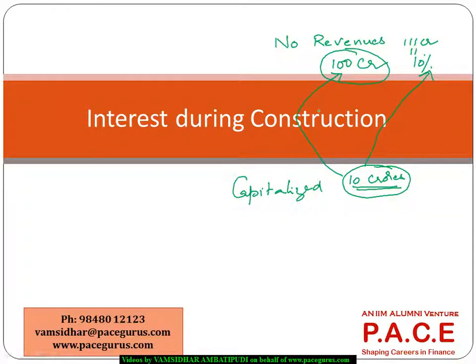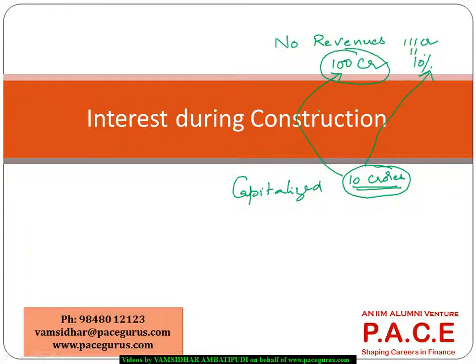So for our case study also, let's try to look at how can I incorporate this interest during the construction period as a part of my model. Getting back into our spreadsheet, we'll try to model this interest during the construction period.